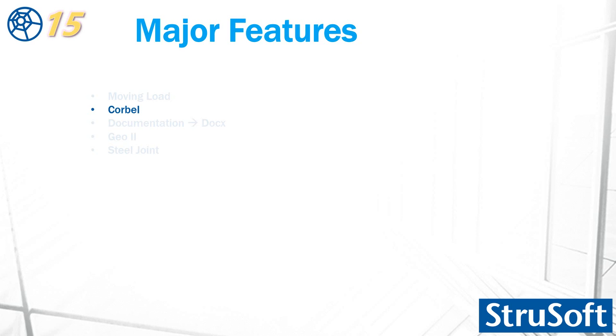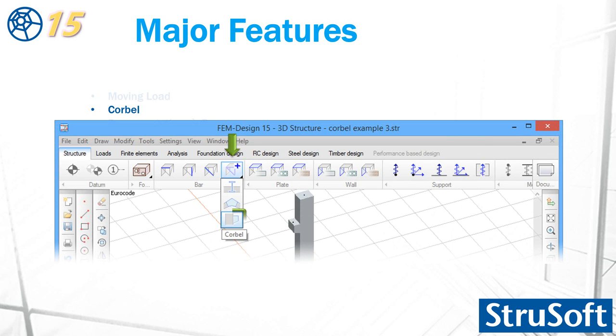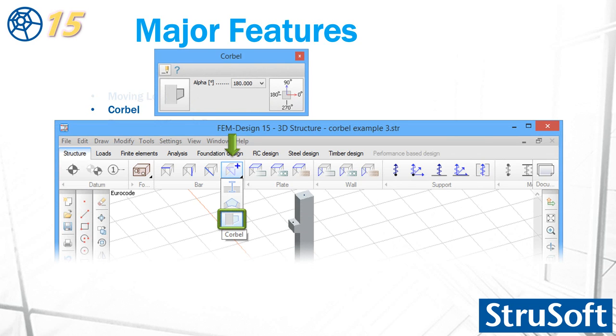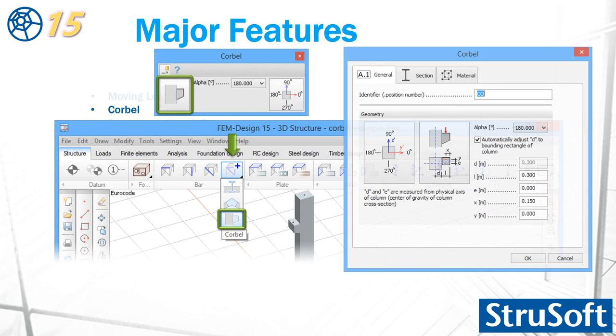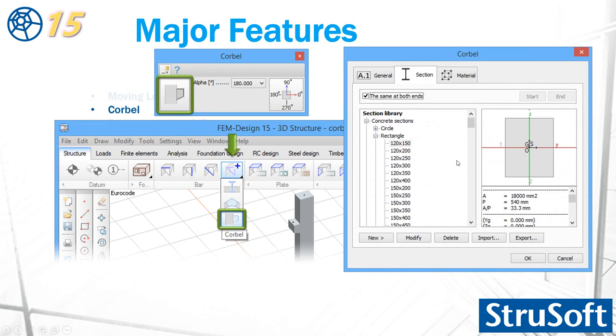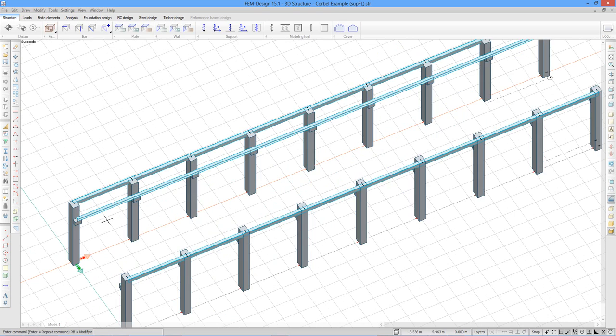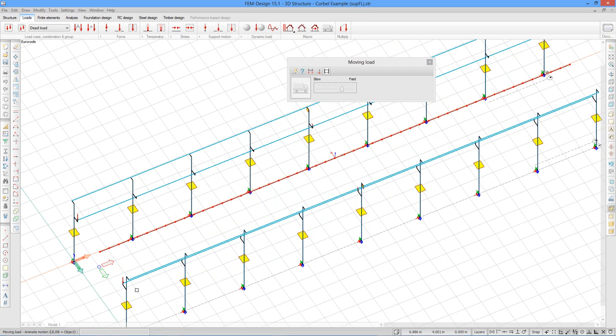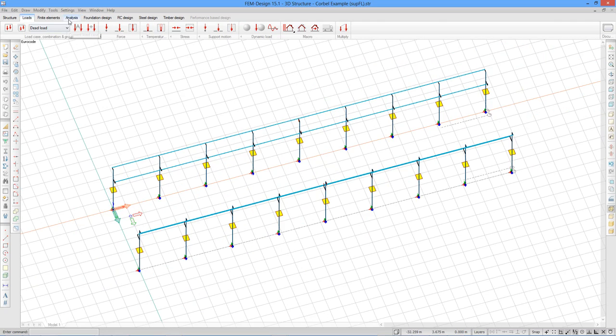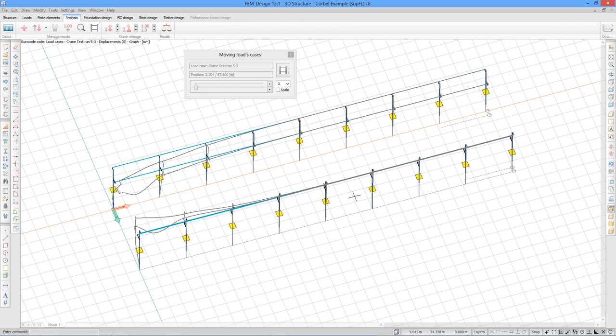The next is the corbel. It is located here. And it has also a flying palette. And it has some properties and a parameter for the geometry. The first way to select section for it. It can be a different section at the start and the end. Also define the material. Let's see example for it. There is a load moving from here forward and it turned back. Let's see some result. Displacement graph for it.